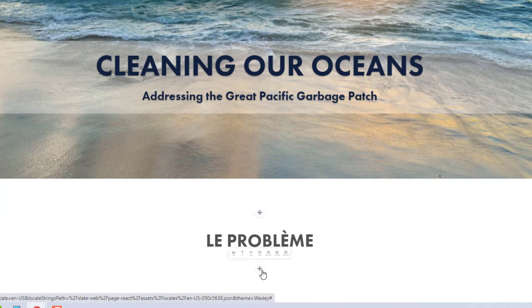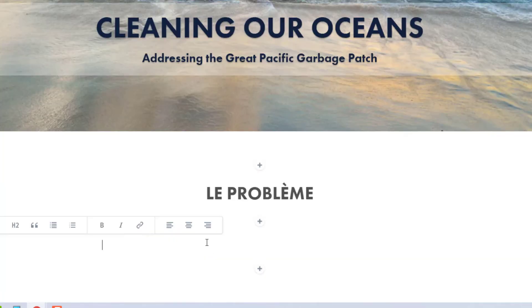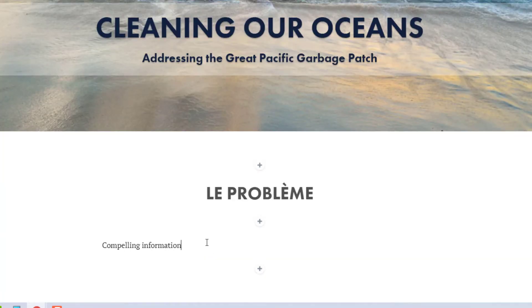These pluses will not be visible to others when they are viewing my project. They are here for me so that I can easily add elements before and after other elements.